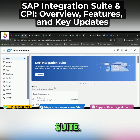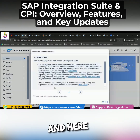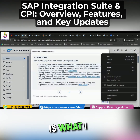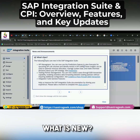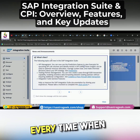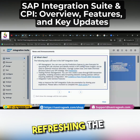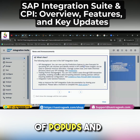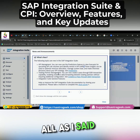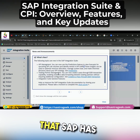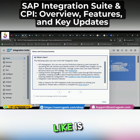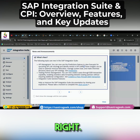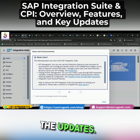This is your integration suite and here our CPI comes. This is what I was talking about. Every time when you are refreshing the page, you will see this type of pop-ups. SAP is focusing on cloud, so you will see the updates.